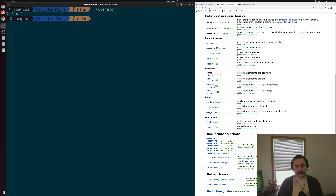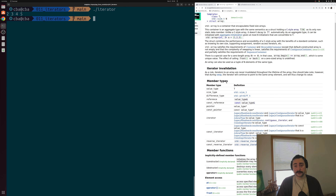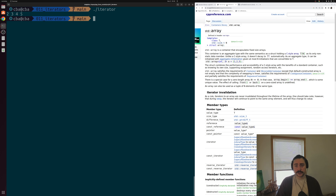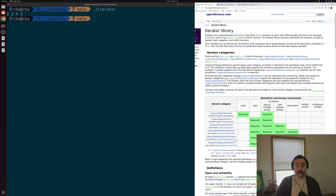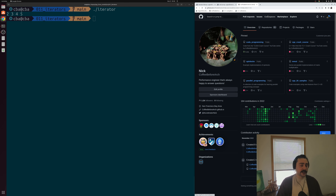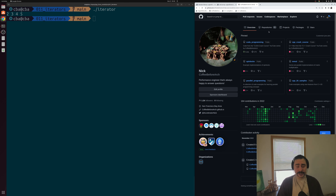That's going to do it for today. That's roughly the basics of how we use iterators and how we can think about iterators in C++. I'll provide links to the std::array and iterator library pages from cppreference.com, and you can find all the examples at github.com/coffeebeforearch. As always, I'm Nick, and I hope you have a nice day.